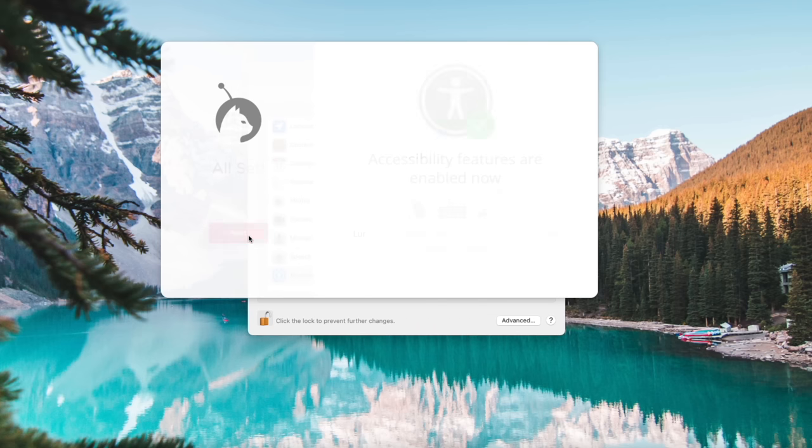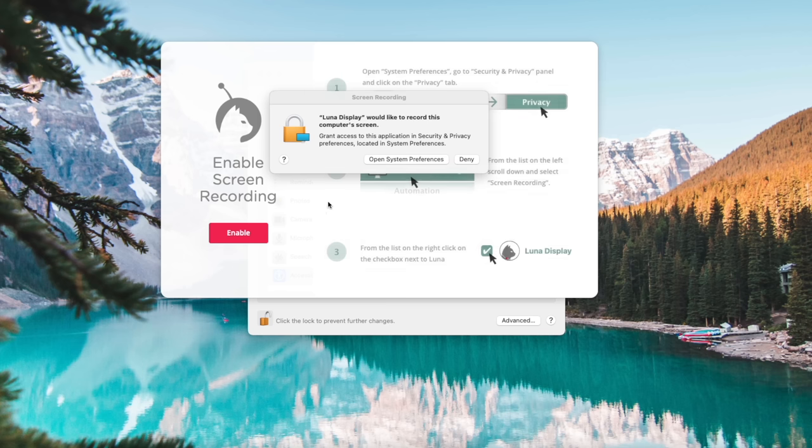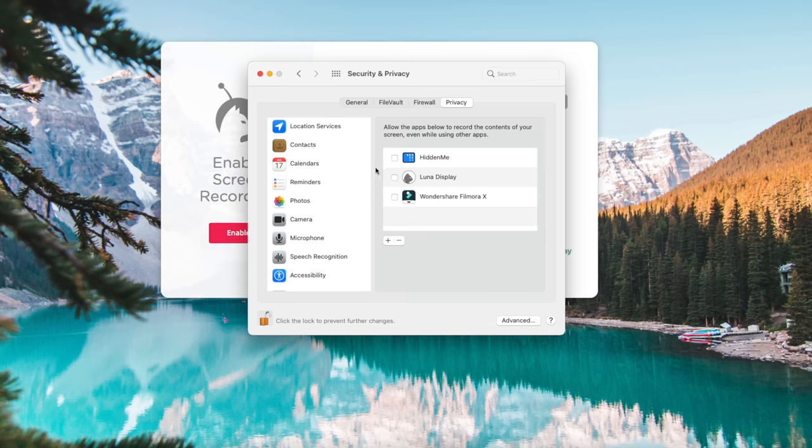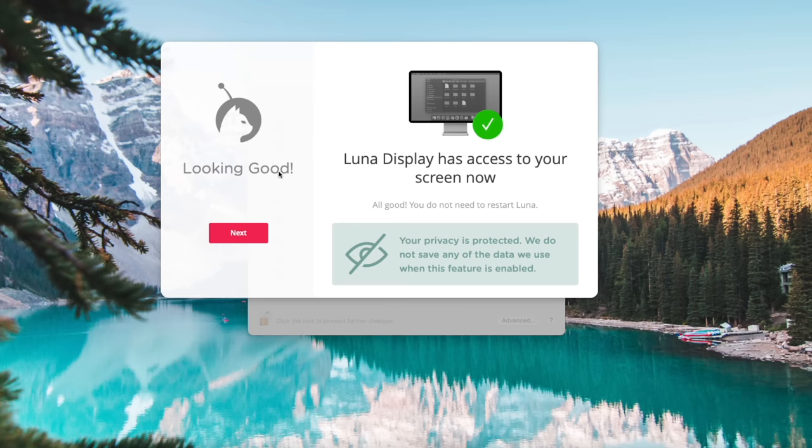Click Next. Next up, enable this. Open System Preferences. And check Luna Display. Looks good. Now click Next.